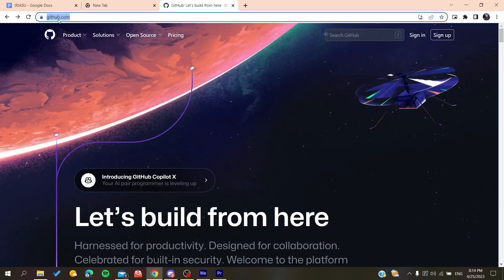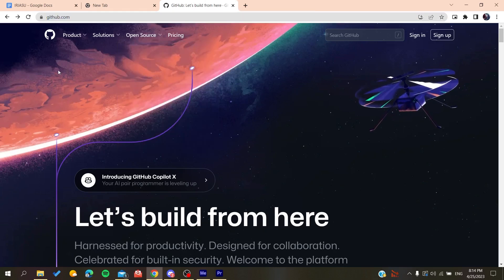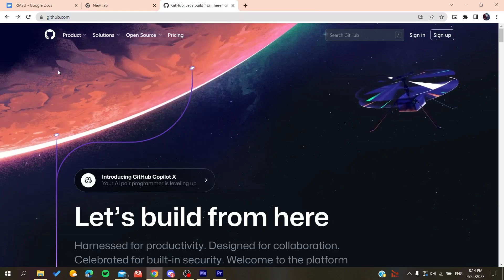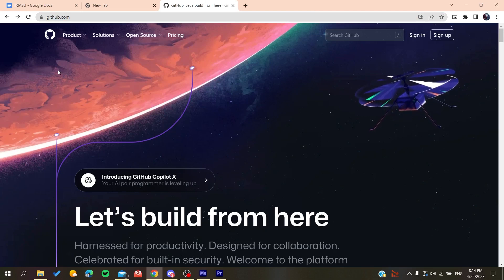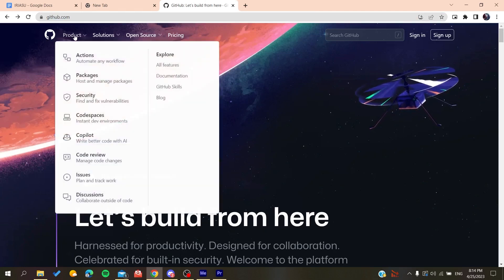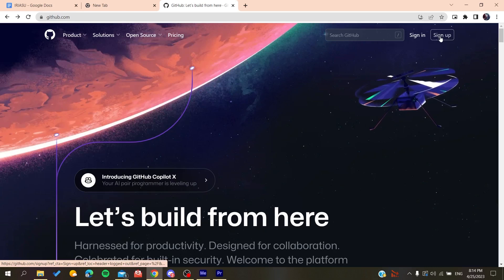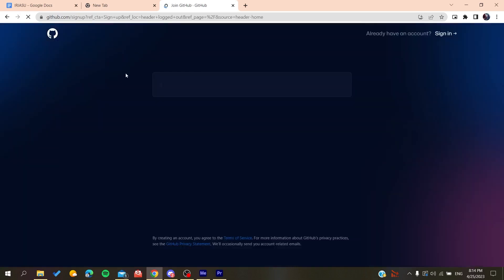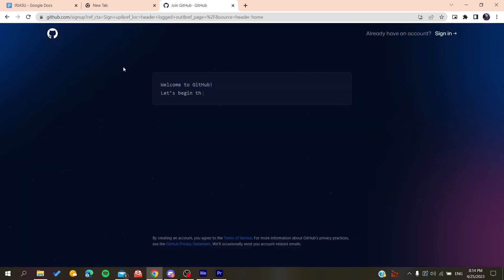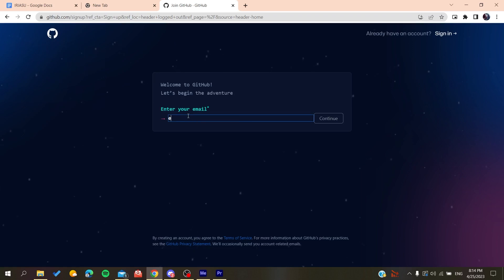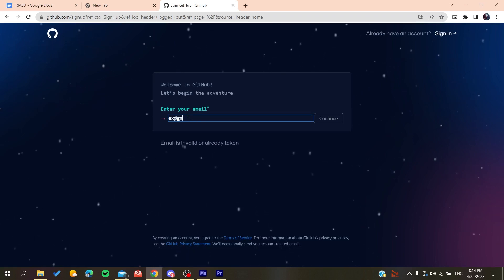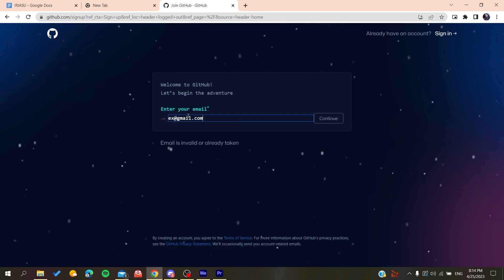Now we'll need to create an account so we can use the GitHub services. Basically, all we need to do is click on Sign Up, and then it will redirect us to the sign up page. You need to add your email, like gmail.com or any other email that you're using, and click Continue.